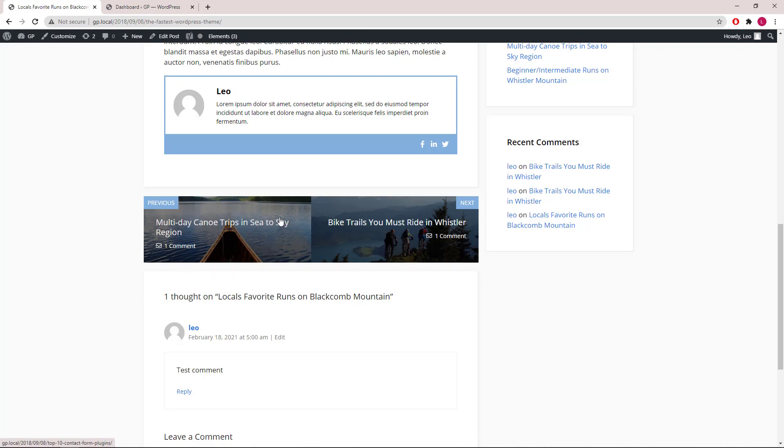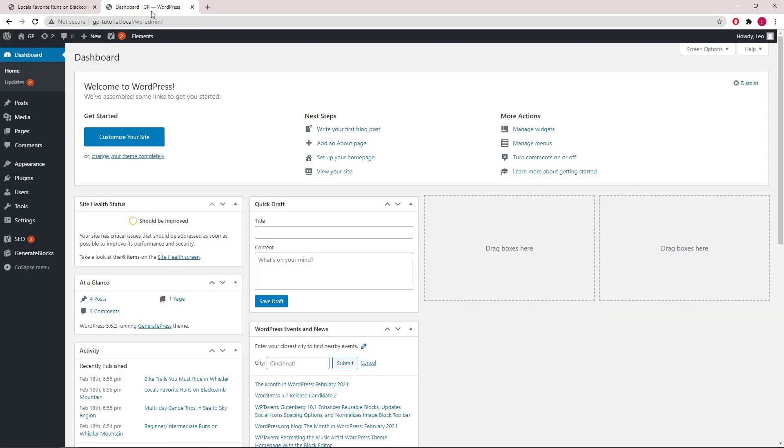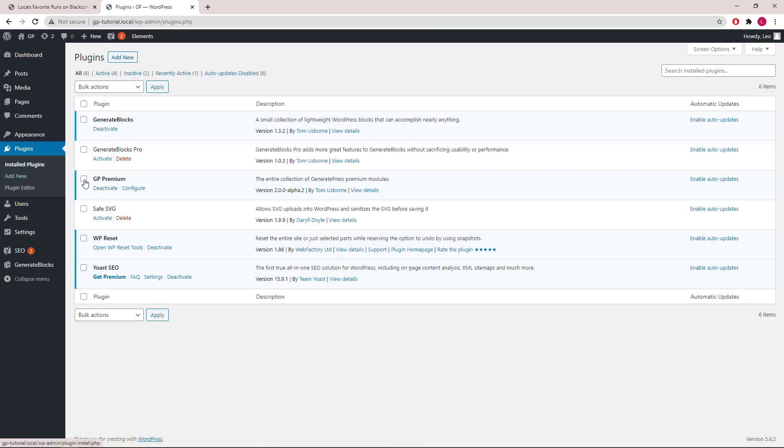Let's get started. First, we will go to Dashboard, Plugins, and make sure we have GP Premium version 2.0 or above installed, along with GenerateBlocks.